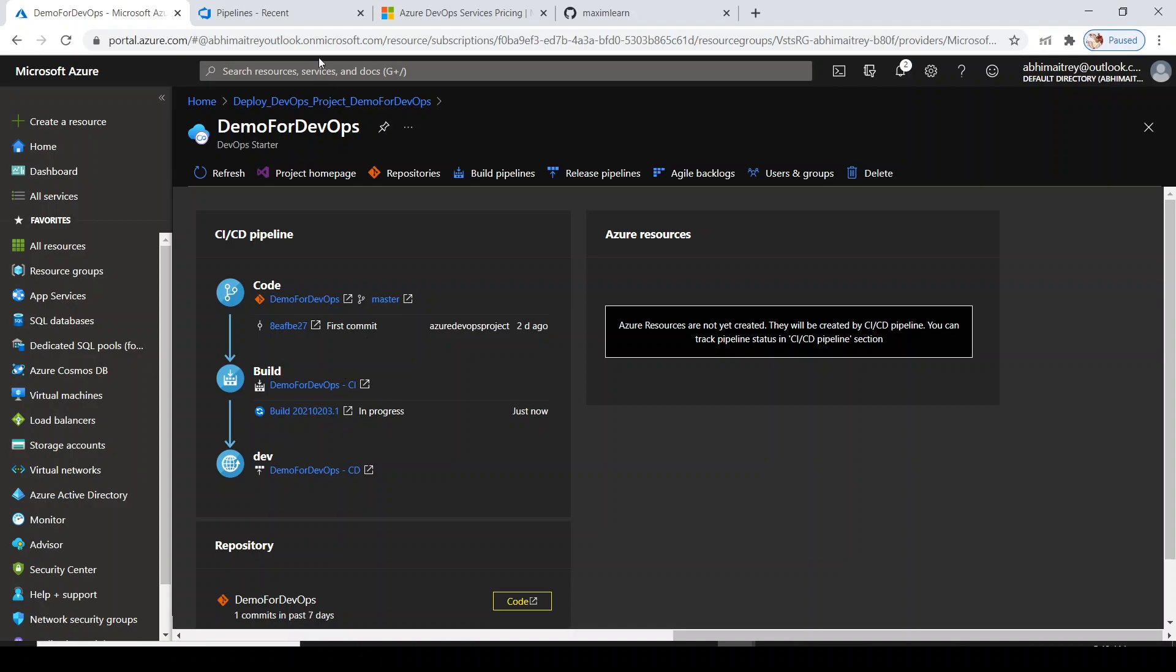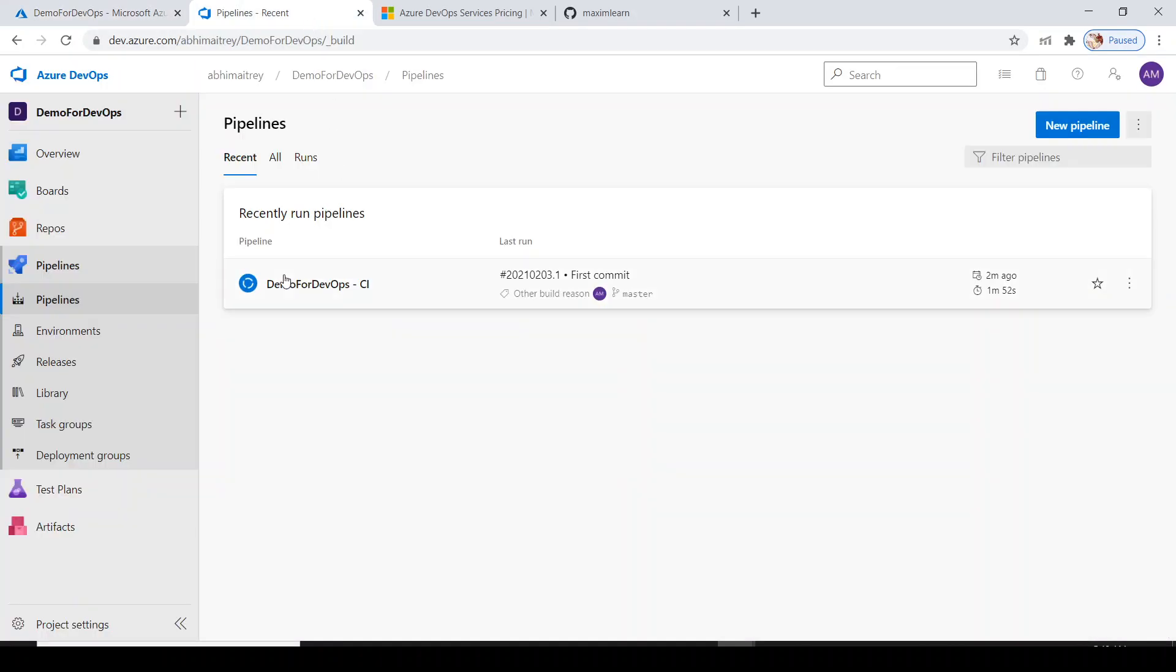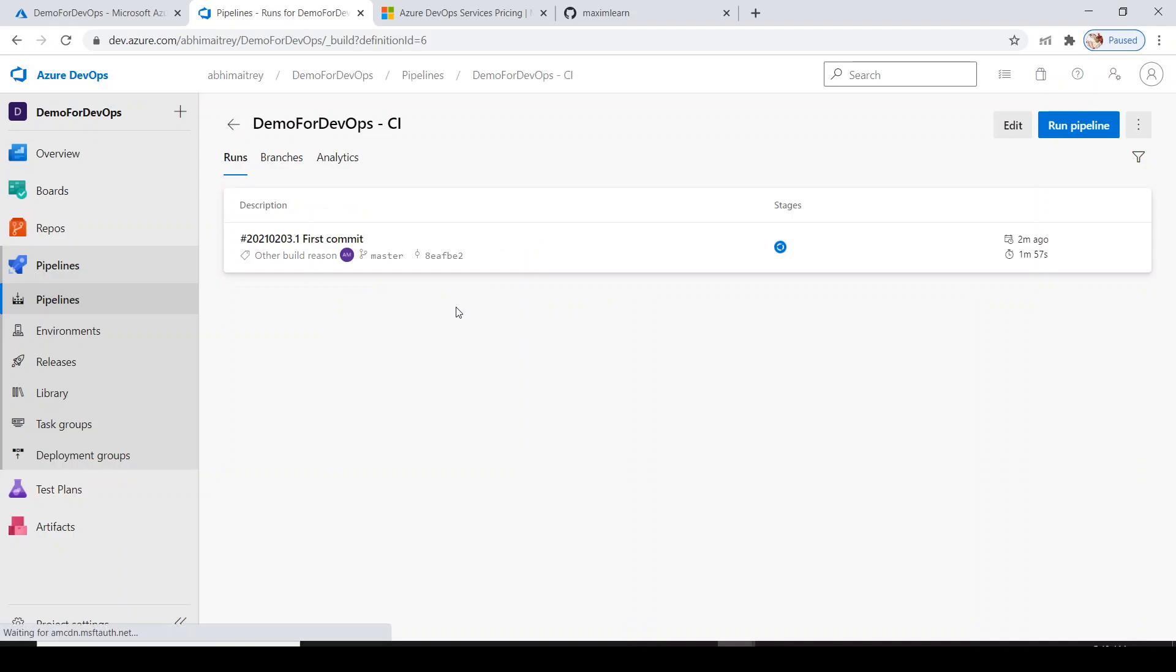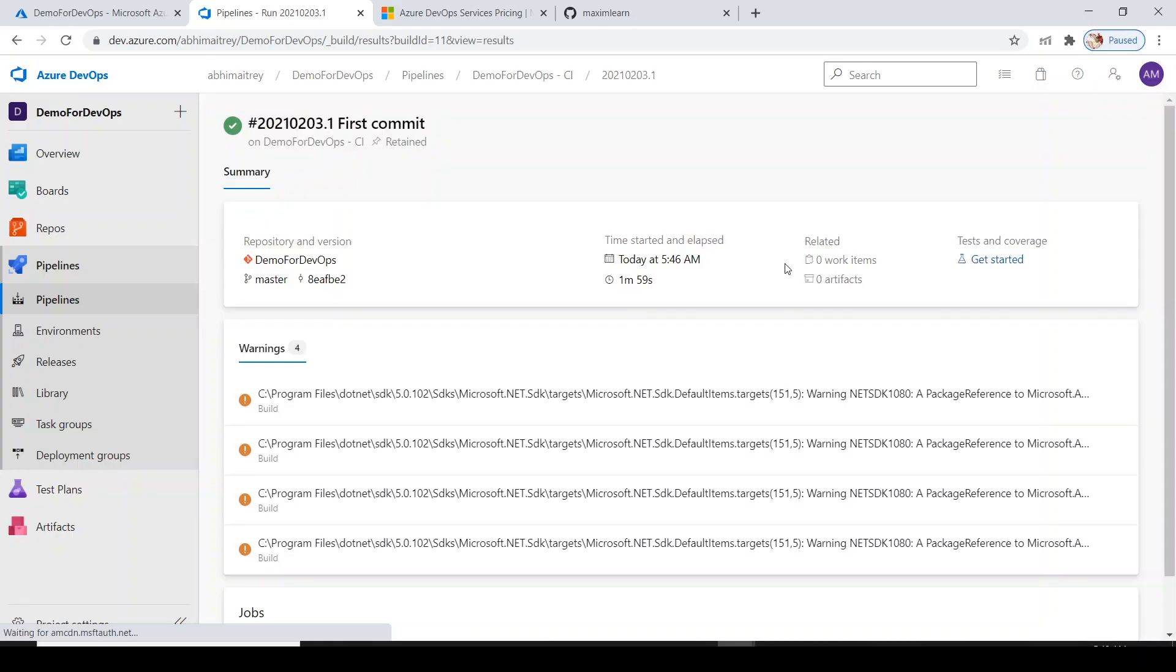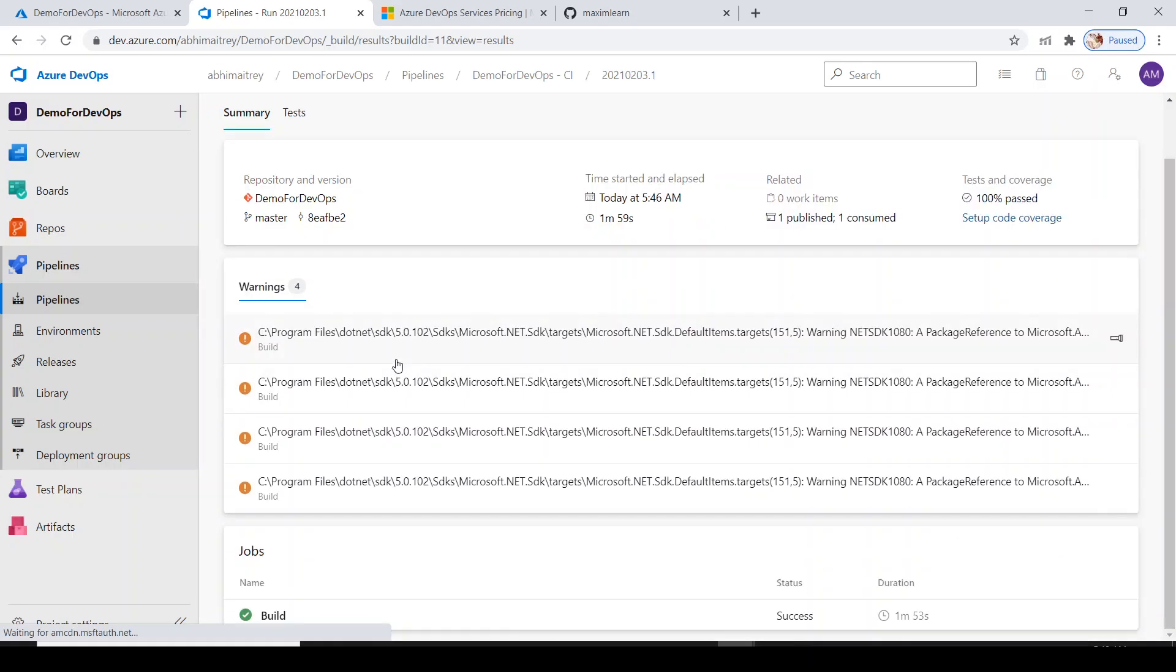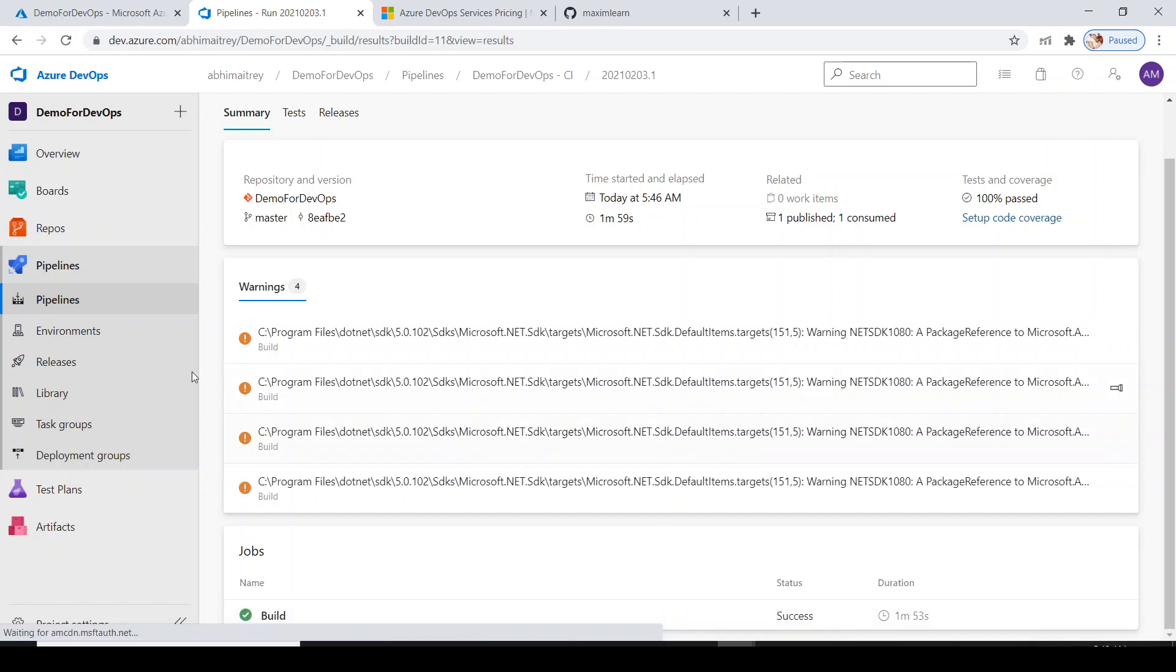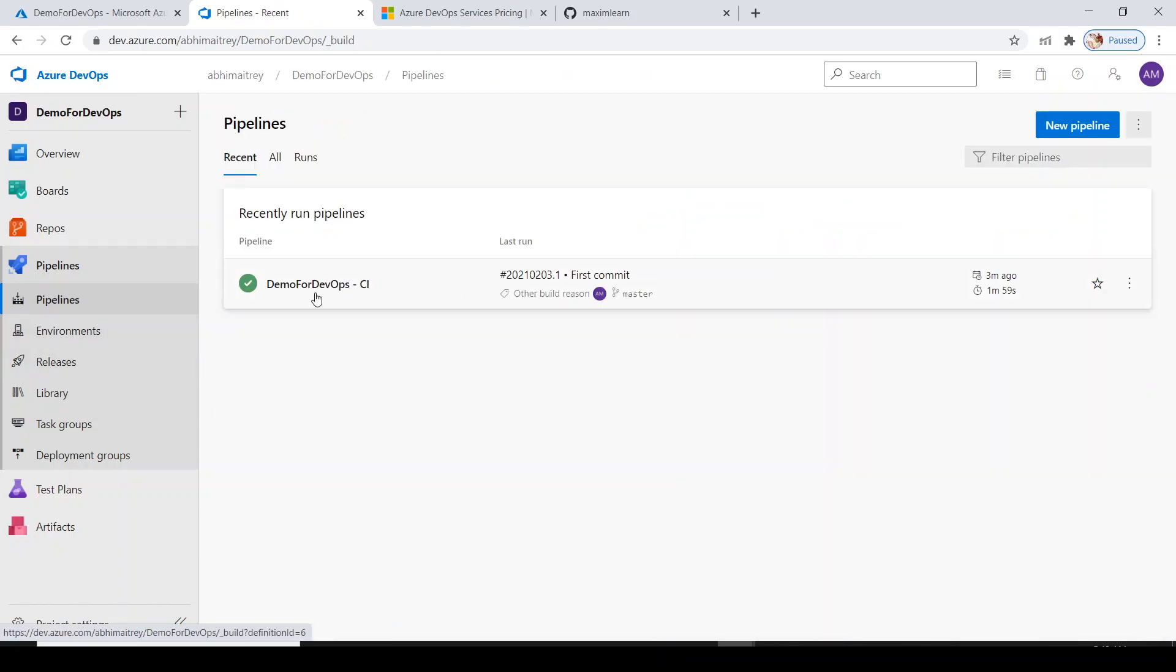If we go to pipelines, my current pipeline status is in progress. Let's see how the pipeline is behaving. The pipeline is running currently. Let me click on this. My first commit is currently in running stage. The build is happening. Build is successful.